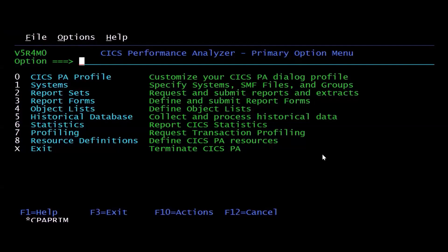Which is the CICS Monitoring Facility records or CMF records, so that you can take a look and see how your system was running or how the transactions in your system were running over a period of time.